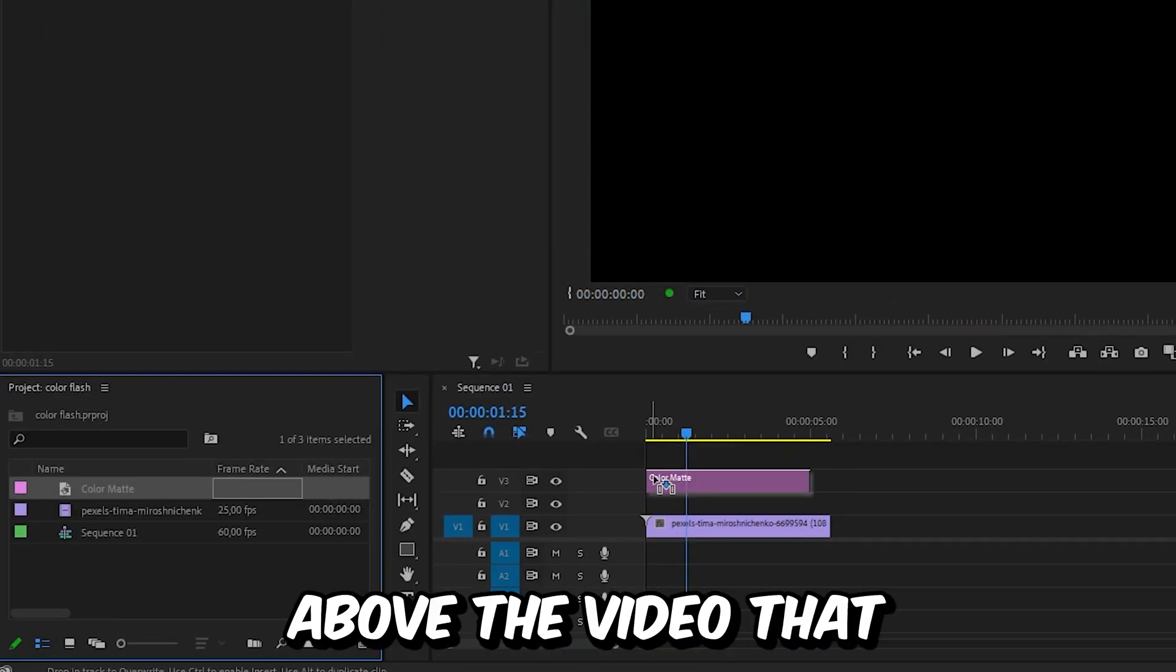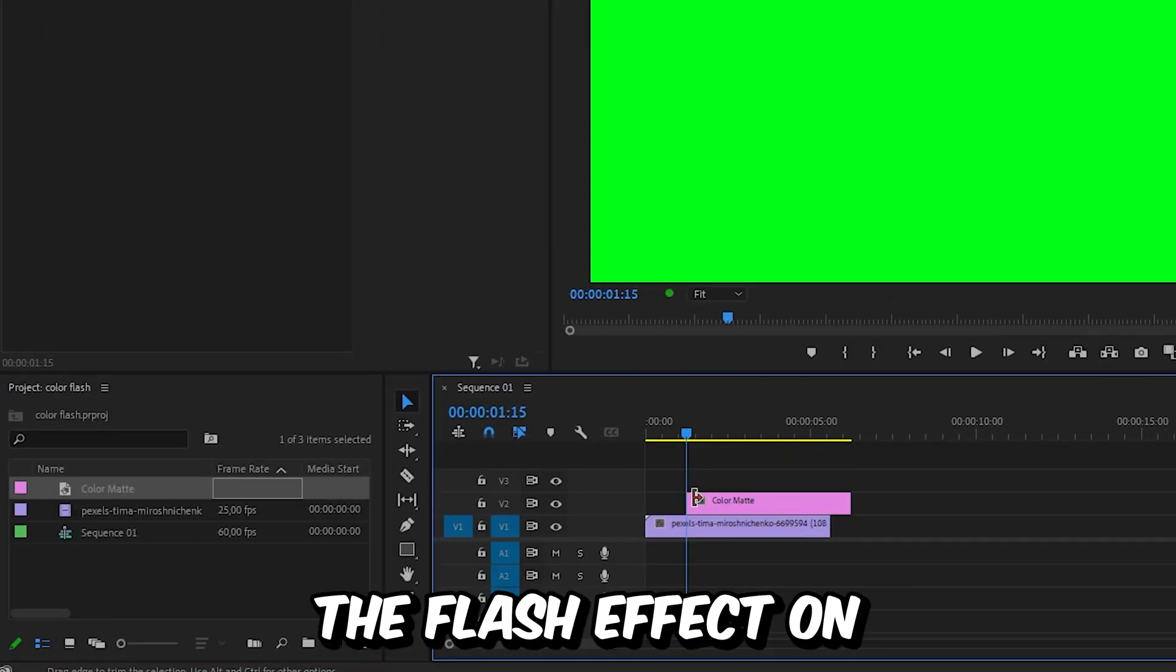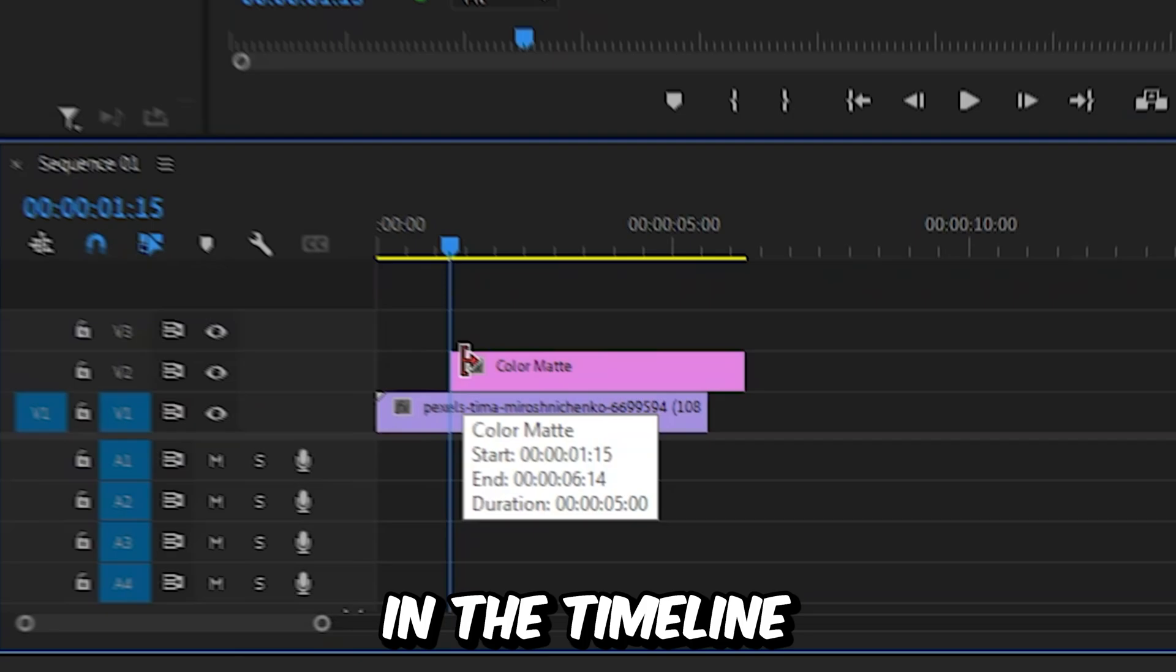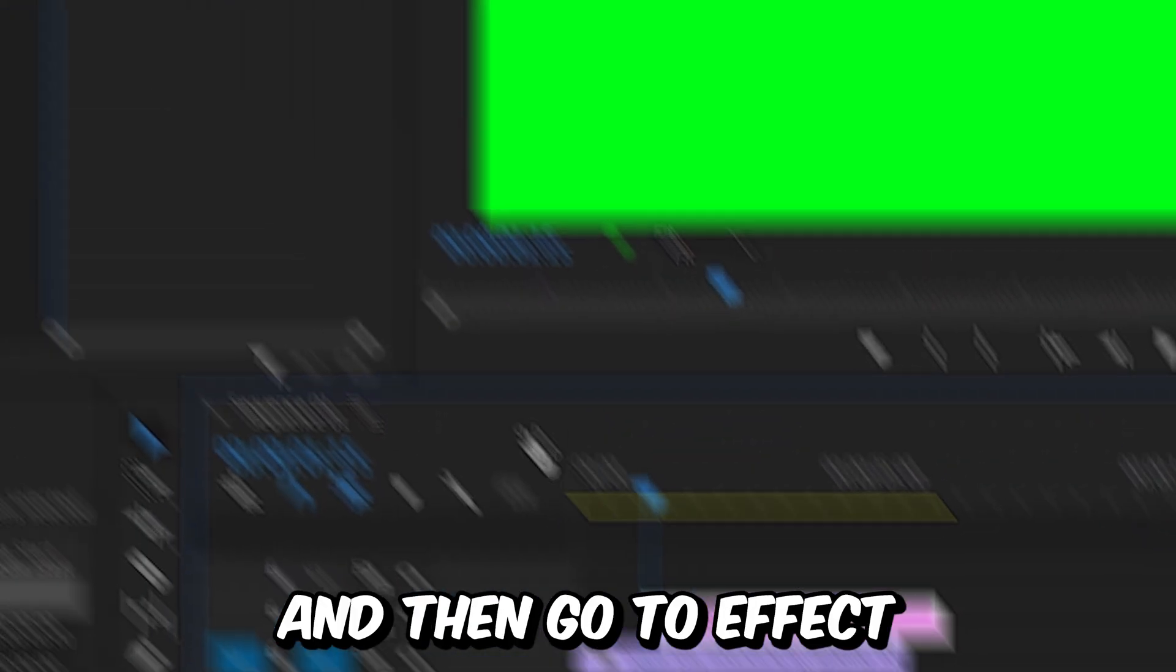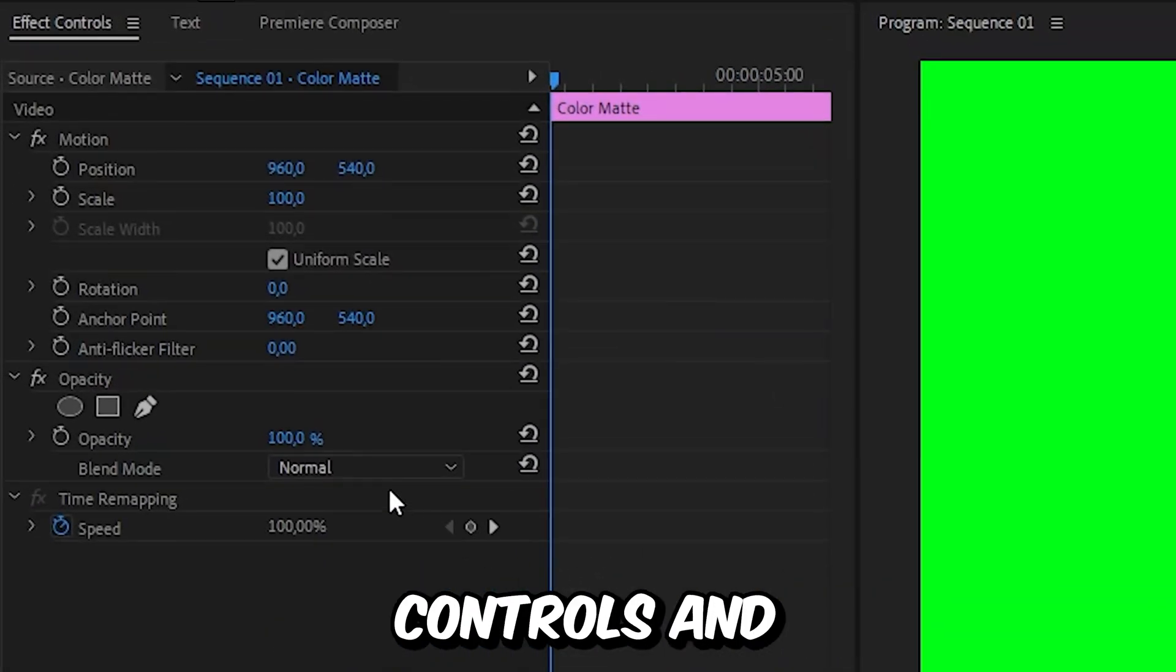So drag the color matte above the video that you want the flash effect on in the timeline. And now make sure the color matte is selected and then go to effects controls.